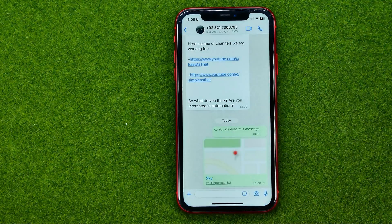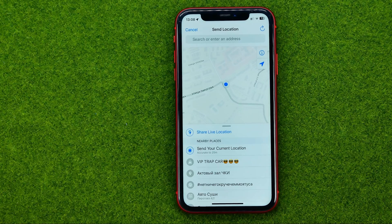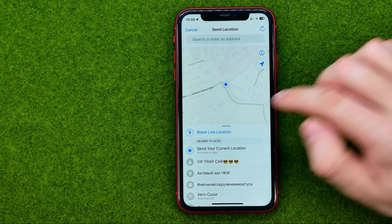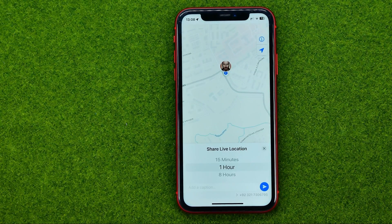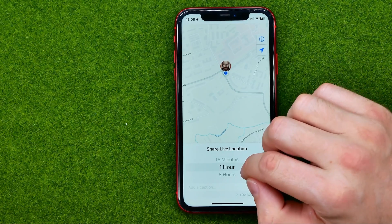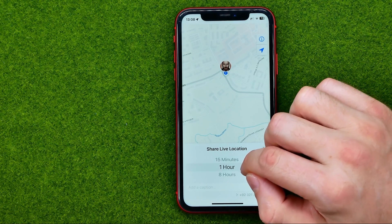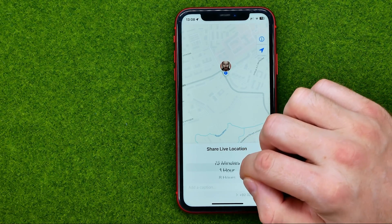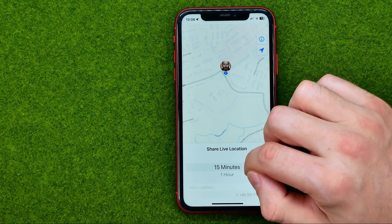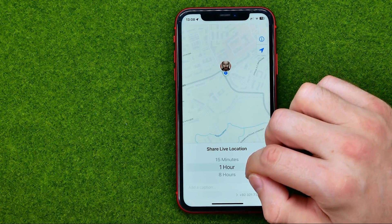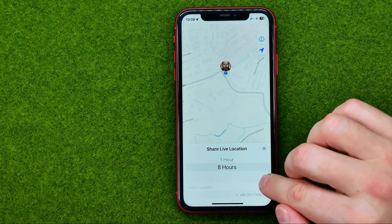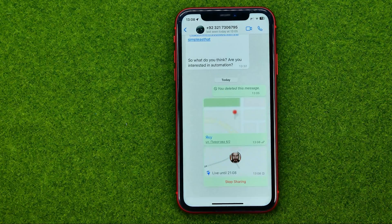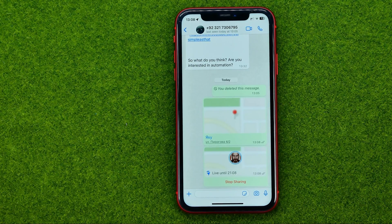Also from here we can share our live location. To do that, tap Share Live Location. Then choose for how long you want to share it — you can select 15 minutes, 1 hour, or 8 hours. After you click that button, the other user can track your current location.